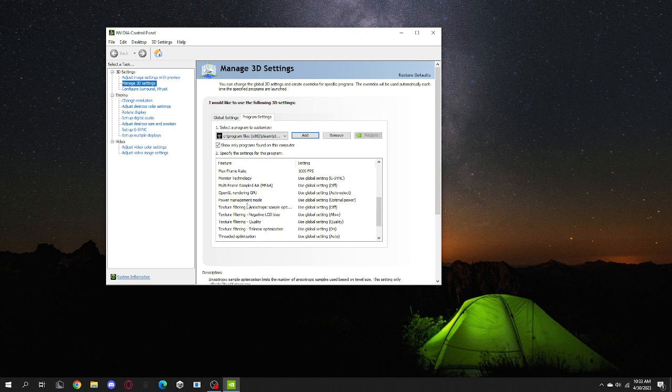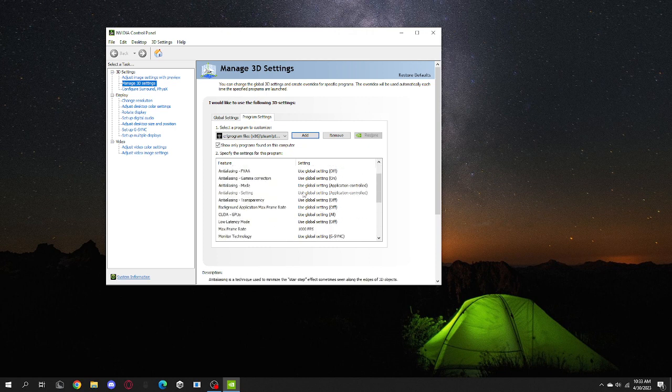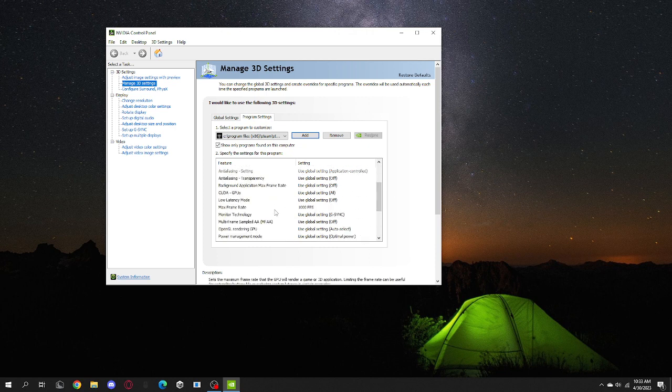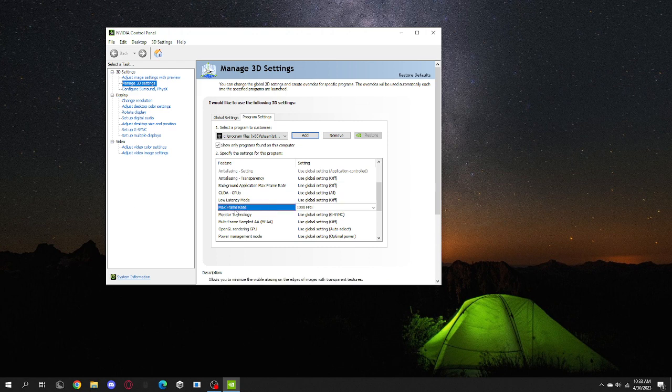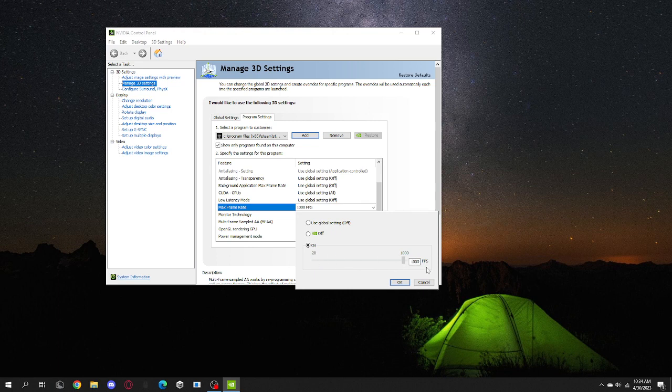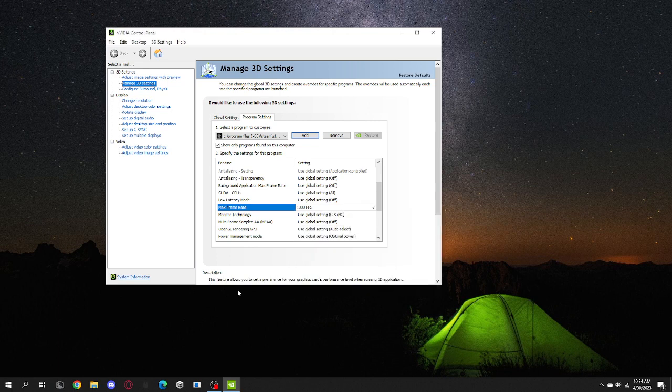Scroll, you know, halfway like that. You'll see Max Frame Rate. You want to click that. Just like this, the little number. It's usually on Off. You want to click On and drag it all the way to 1000. Press OK, and then that's it.